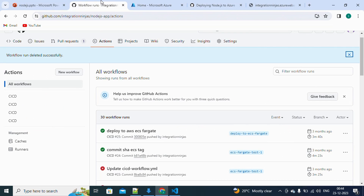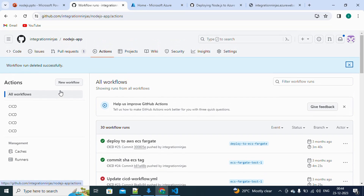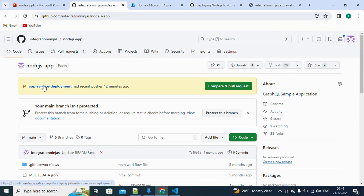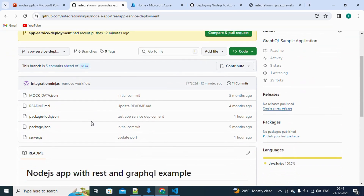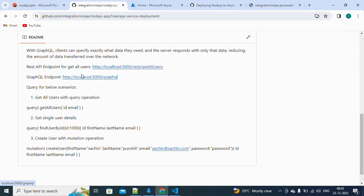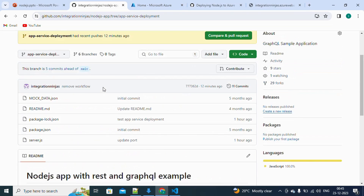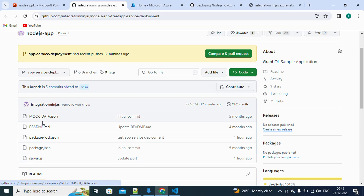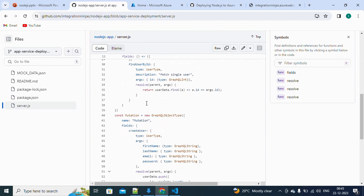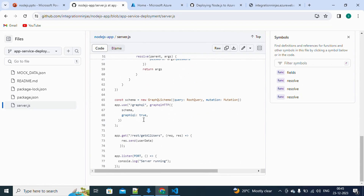I have this project here — the Evergreen Node.js app — on the branch called 'app-service-deployment'. This is just a simple application with a few APIs. The 'get all users' endpoint returns some first name and last name data. There's an app server file and mock data, and the server file just runs the application and creates some endpoints. This is a very easy and straightforward application.